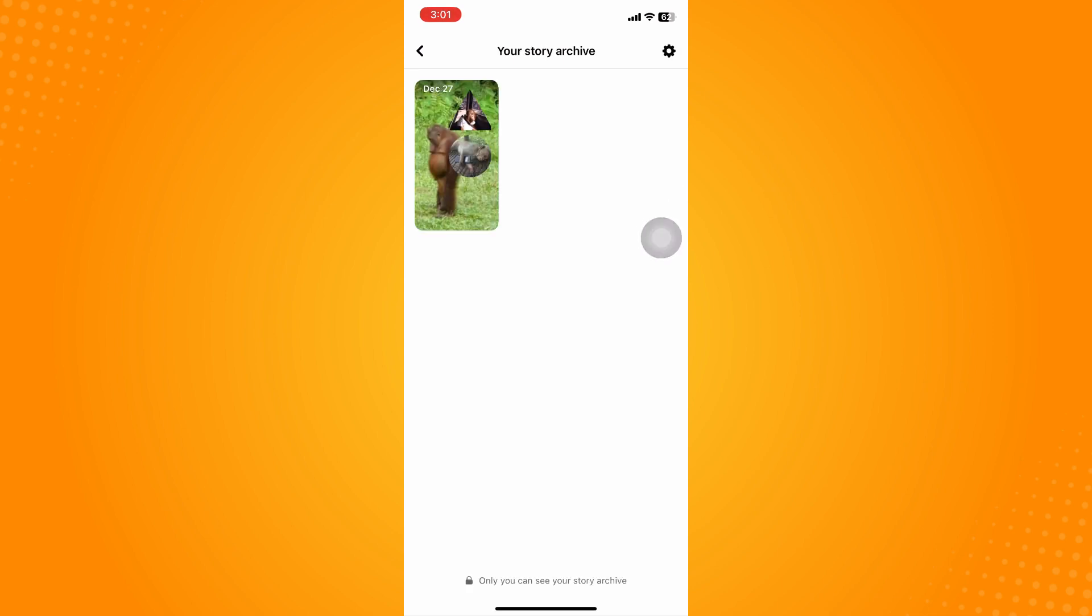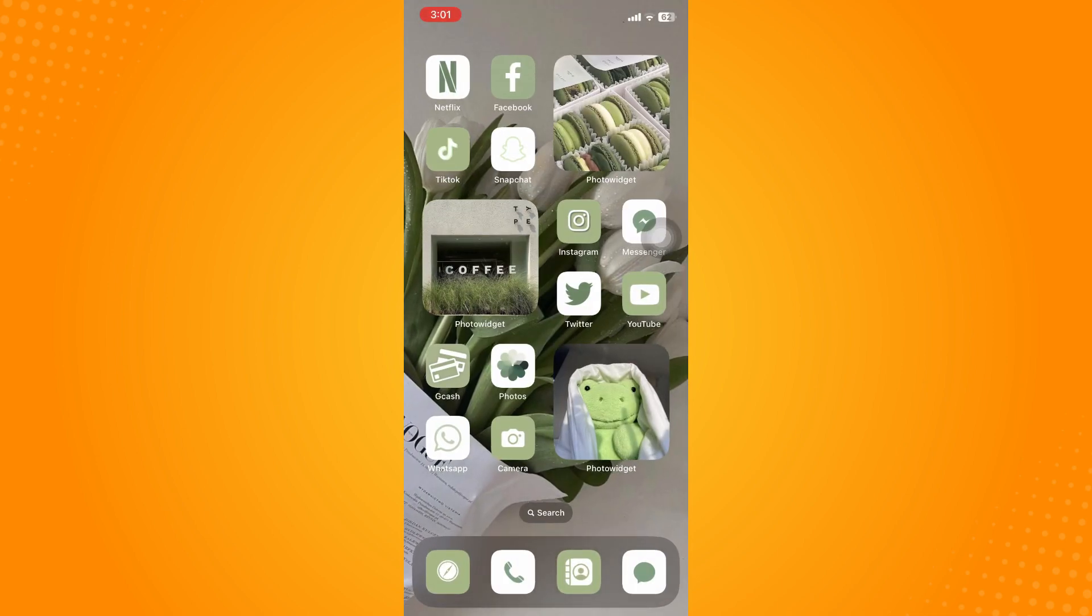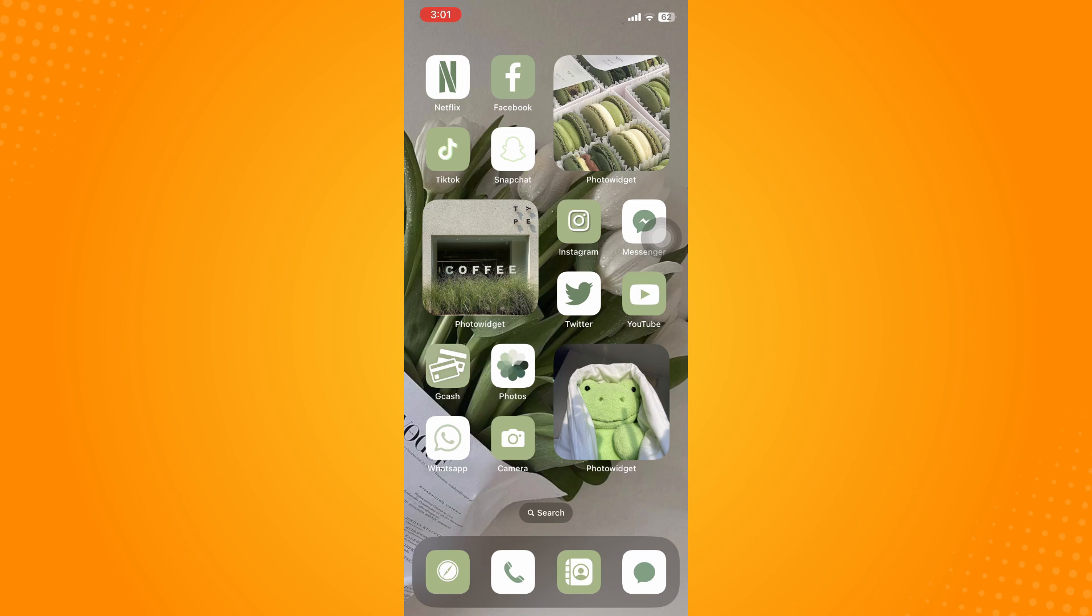That way you can see all your old Facebook stories. That is how you see old Facebook stories on Facebook. If this video helped you, please like, share, and subscribe to the YouTube channel. Thank you for watching.